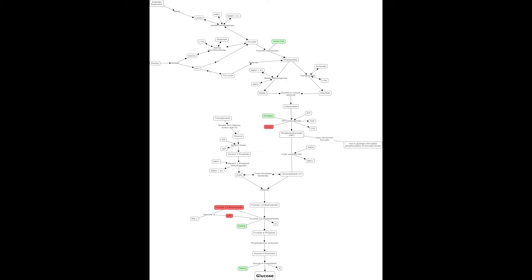Hey guys, how's it going today? We are going to be talking about gluconeogenesis. Now in humans, this is a process that takes place mostly in the liver, but to a lesser extent in the kidneys and possibly the intestines. This is the process where we're going to make glucose.